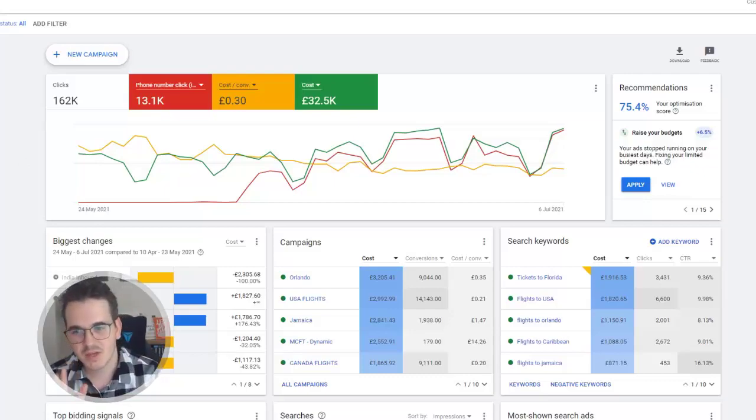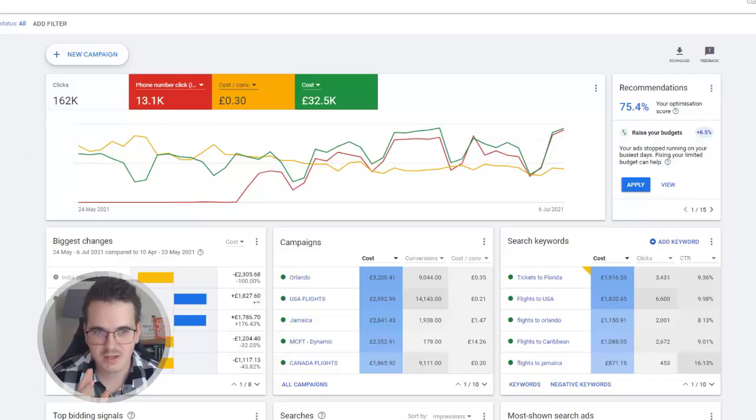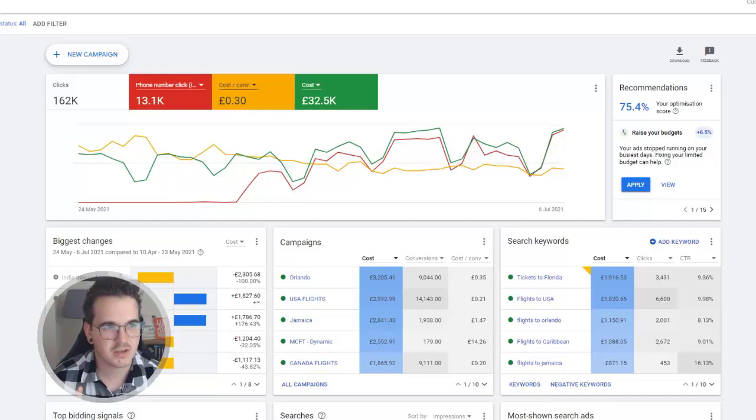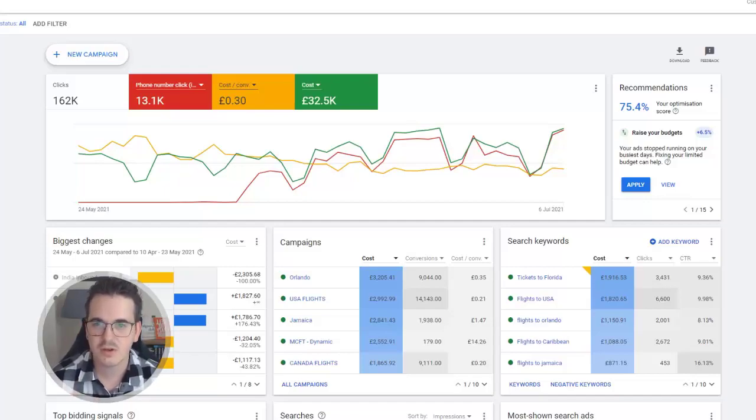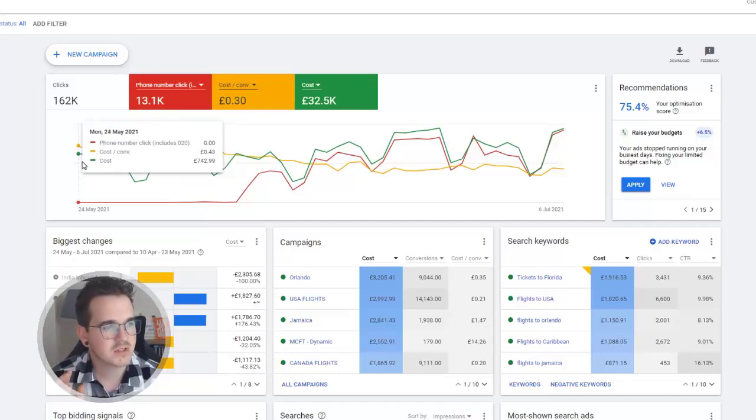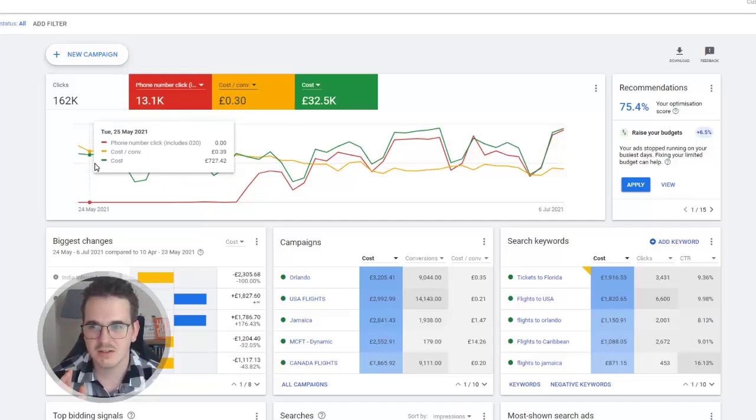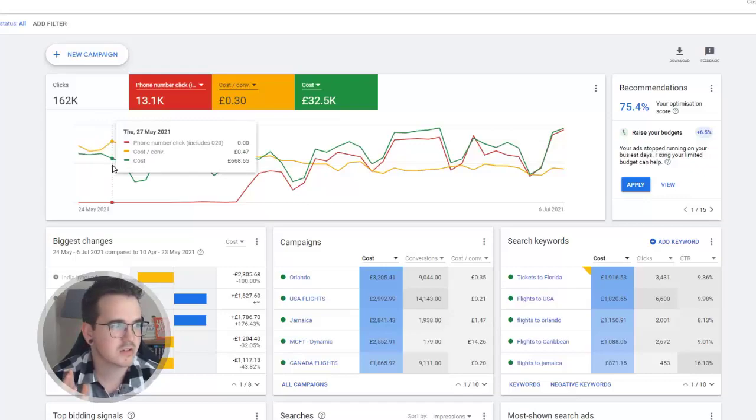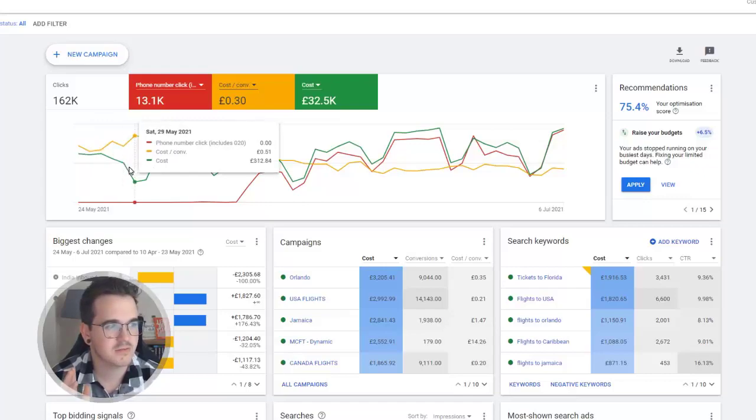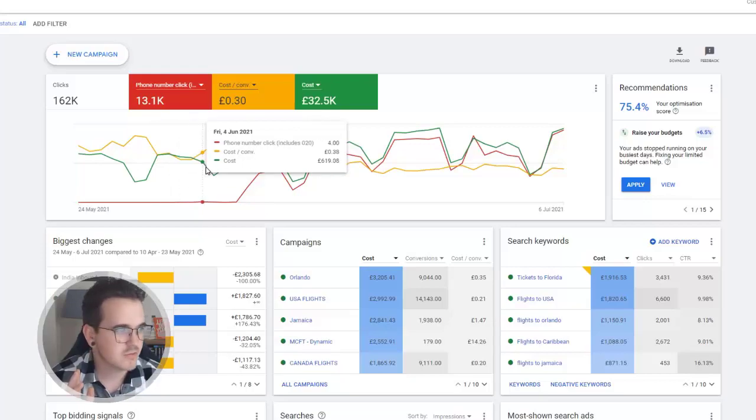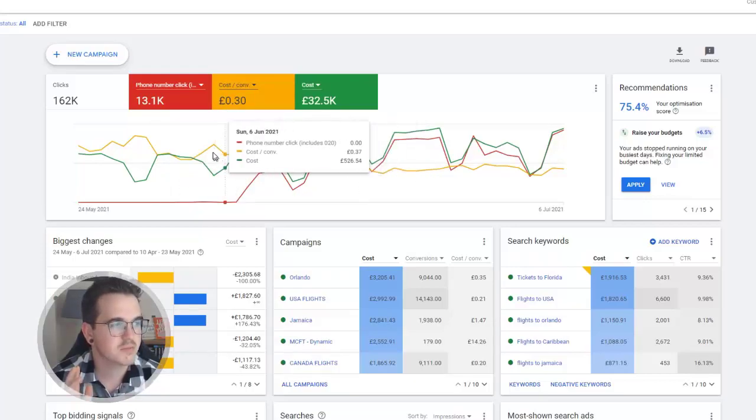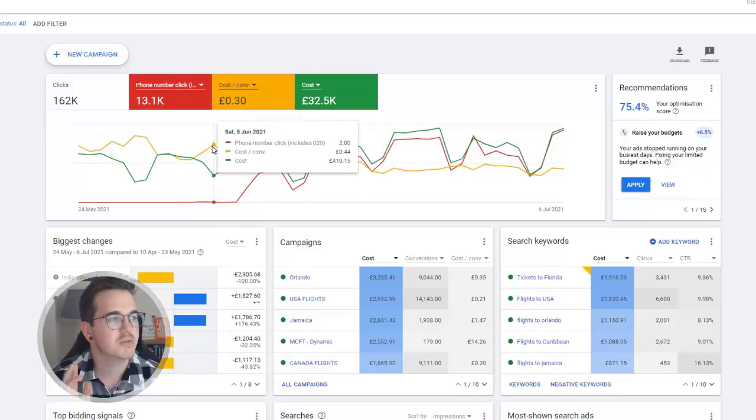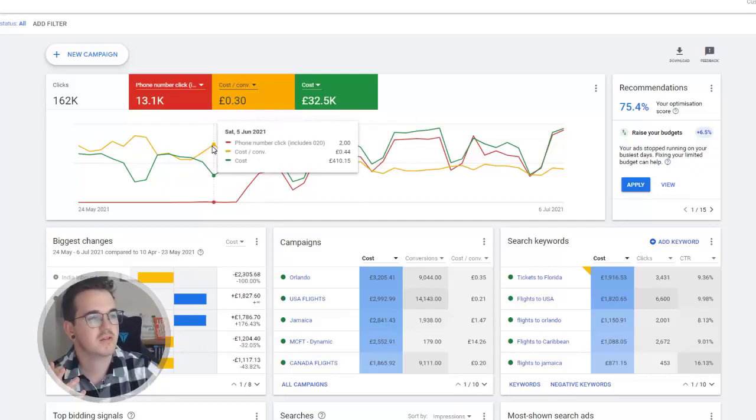They were using page views as a conversion and they were having that as a cost of I think it was £2 for a conversion, which was a page view and it completely messed the account up. You'll see here that this is just me starting. They had quite a healthy budget of £20,000 a month. And here is when I came on, I started reviewing the account. You'll see the cost per conversion go up slightly because obviously I removed page views being a conversion.